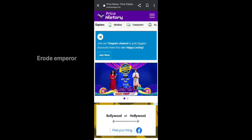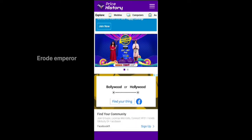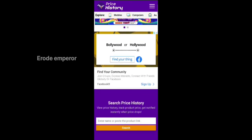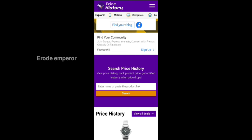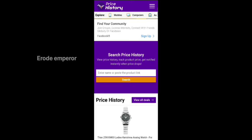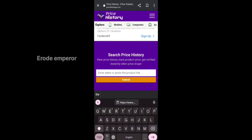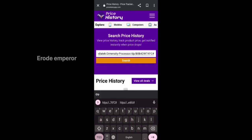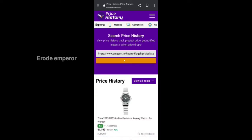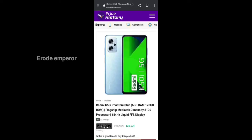You will see the price history. If you want to scroll, you will see the name and paste the product link. If you want to know that link, search it.